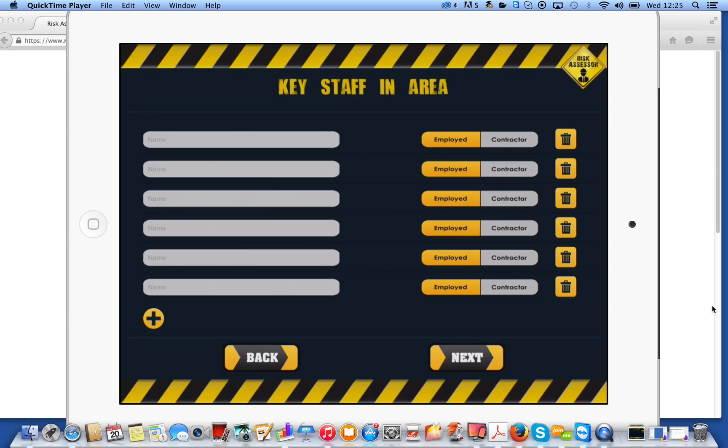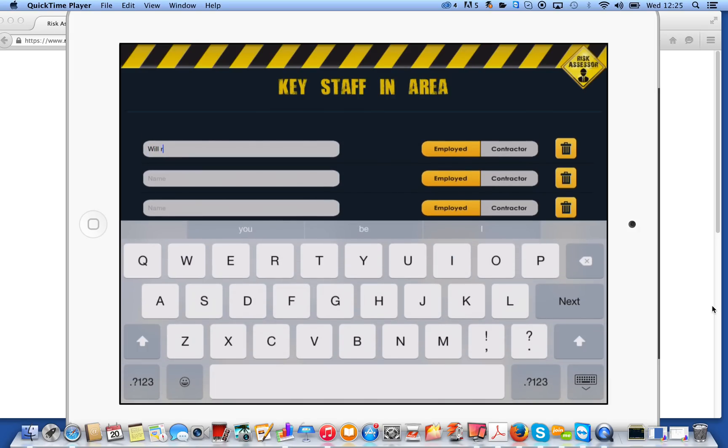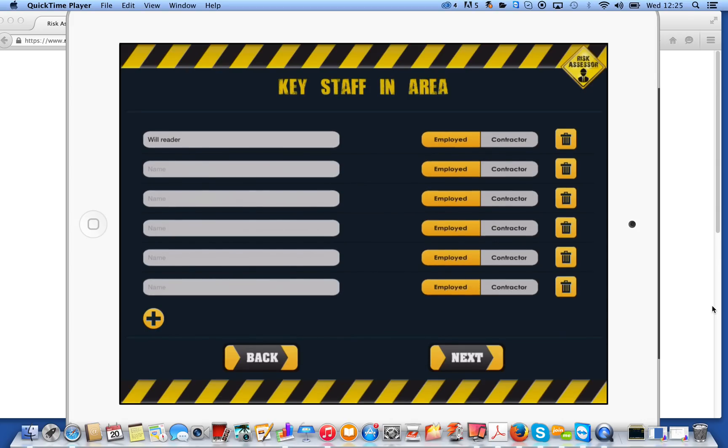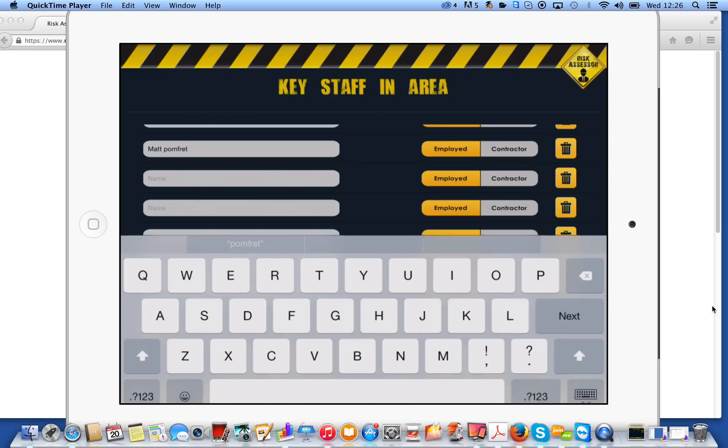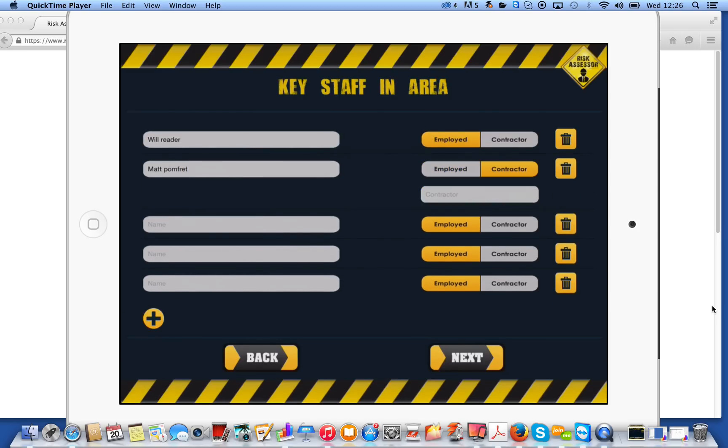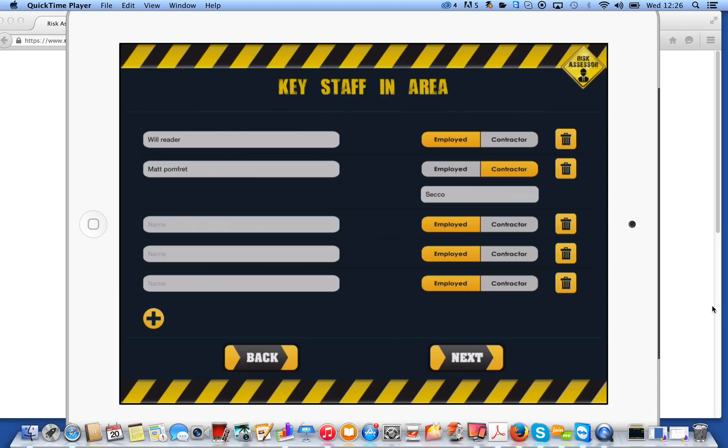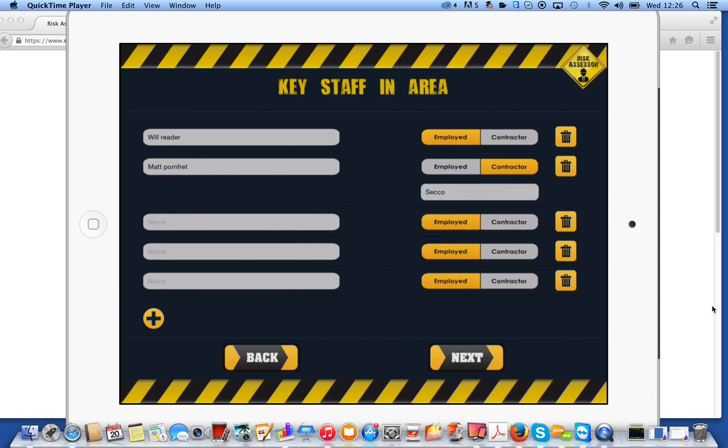Now on the report as well, it will give you the opportunity to add up to six key staff within that area. So the people that are going to be taking responsibility for the risk assessment and for that area to keep it safe. So I'll just put a couple in here. You'll see on the right hand side, what we've got is it will say employed or contractor. So if we put in here, for example, a guy called Matt and then click on contractor, it will say which company does he work for. That would also appear on the report. Click on next.